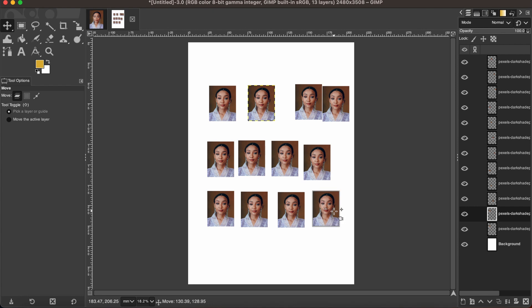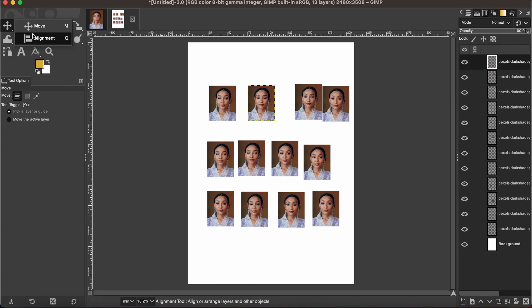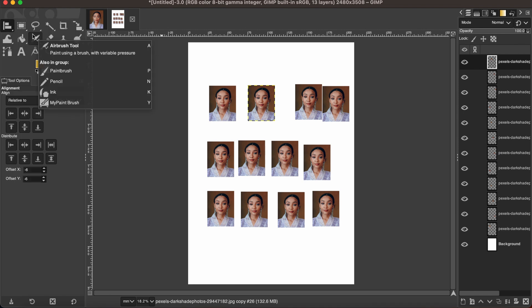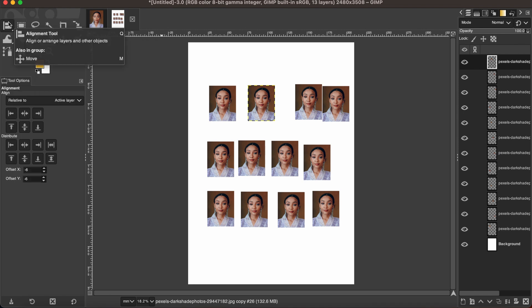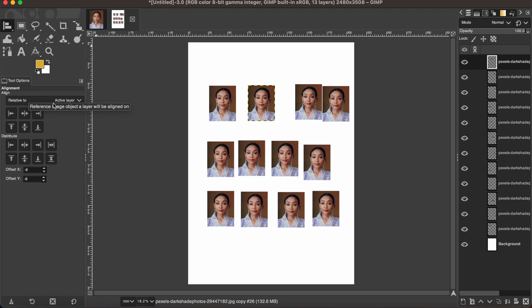Now I'm going to the alignment tool. If you don't see it here, just press Command+Q to activate the alignment tool. Right, so now make sure that the alignment is related to active layer.